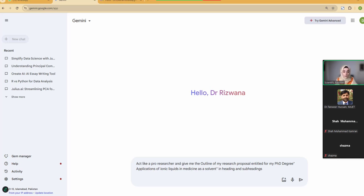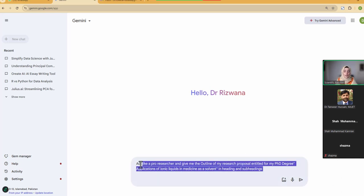My screen is visible to all. Whenever we are going to take any task from AI tools — not all tools, because some tools do not work in the chatbot manner — there are differences in how to use them.